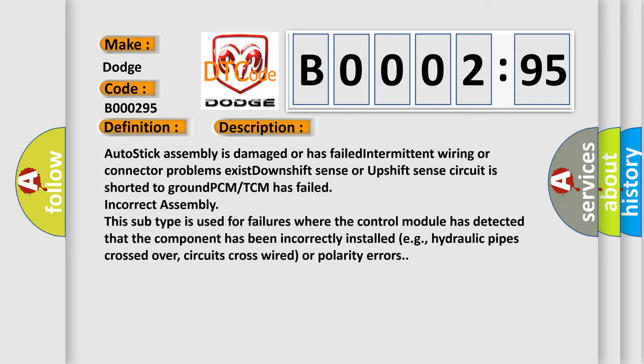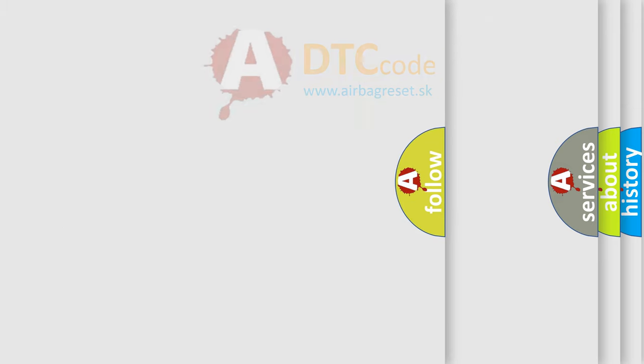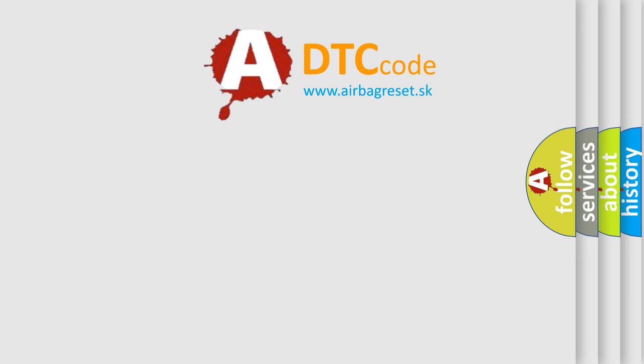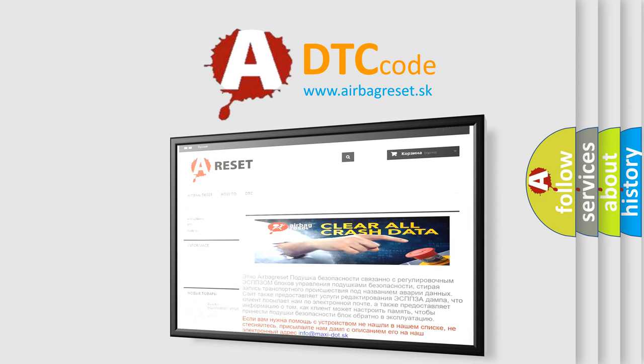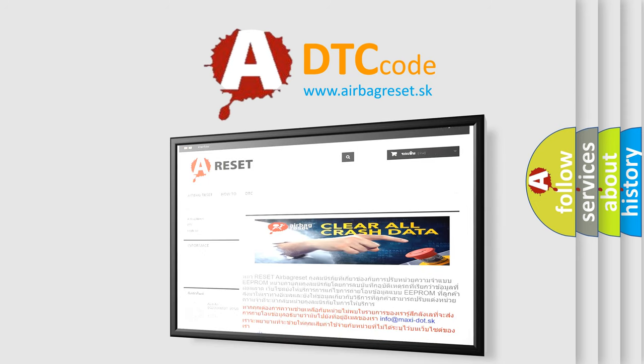The Airbag Reset website aims to provide information in 52 languages. Thank you for your attention and stay tuned for the next video.